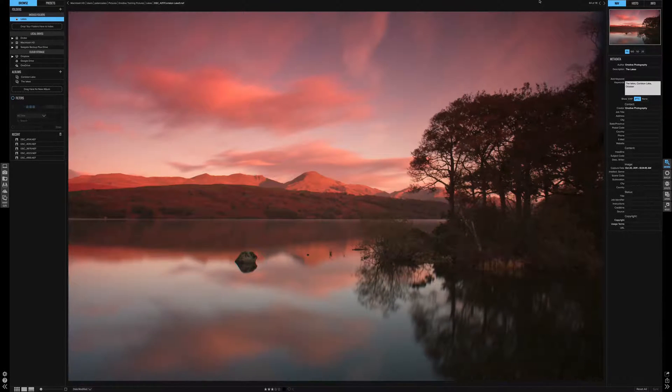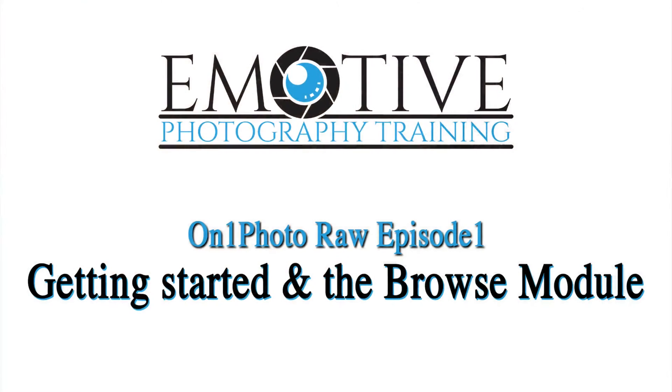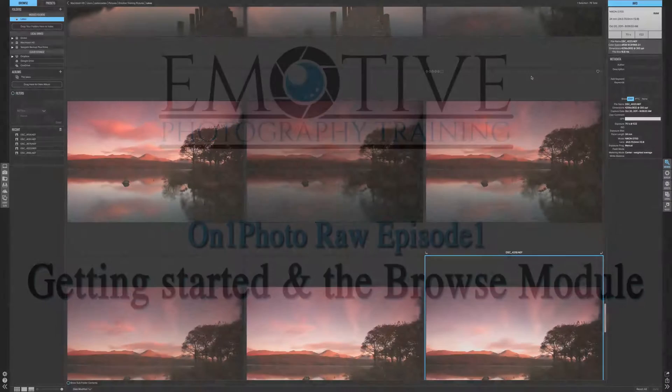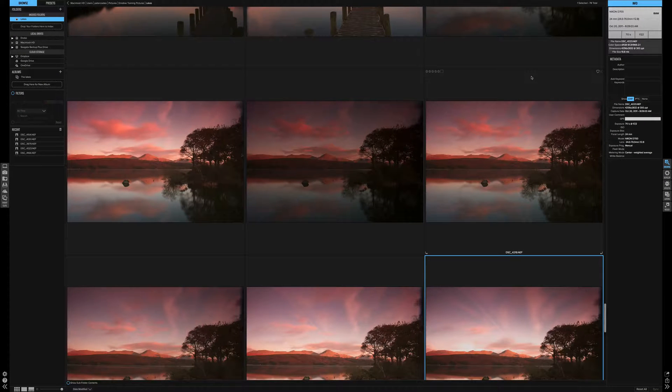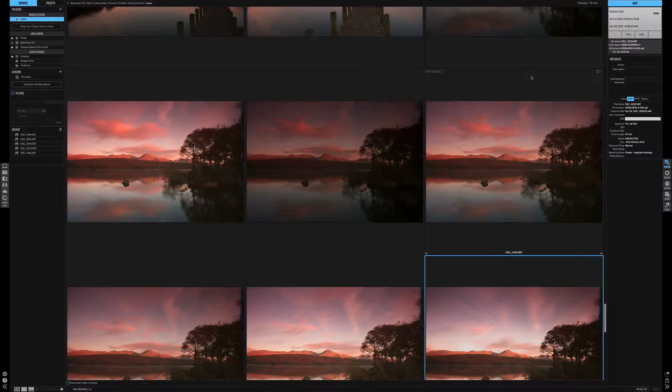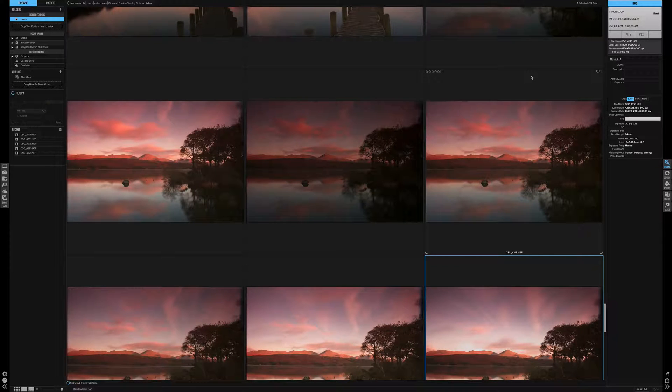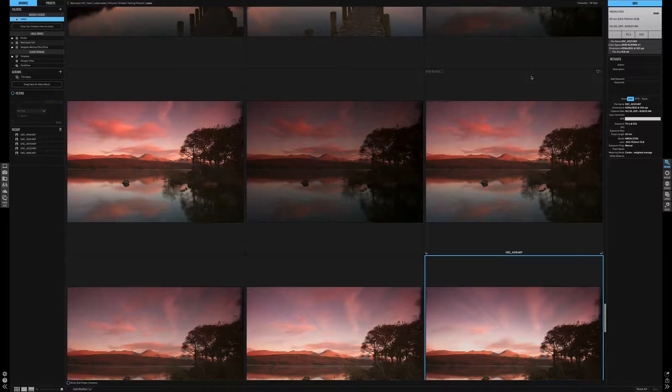OnOne Photo RAW is a great new tool to edit your pictures. We show you a little more in depth what's possible with this software using the Browse Module. In this video we show you how to get started with OnOne Raw while using the Browse Module. In the description below I've included some timestamps so if you're looking for a specific part of the module you can access it from there.